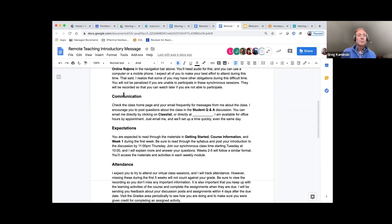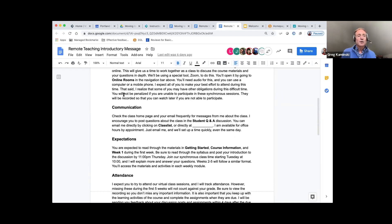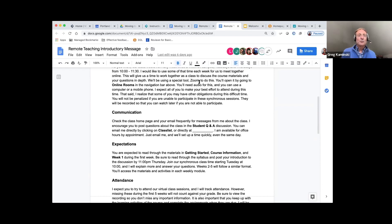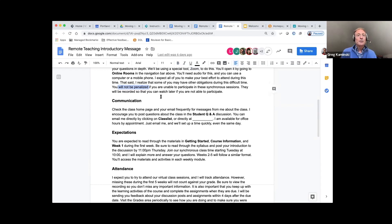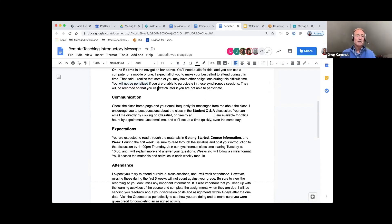Explain your communication policy. I've explained that Zoom is a tool we'll be using. I expect students to try to attend, but they will not be penalized — I know there's a lot going on and some may not be able to attend, and the sessions will be recorded so they can watch later.